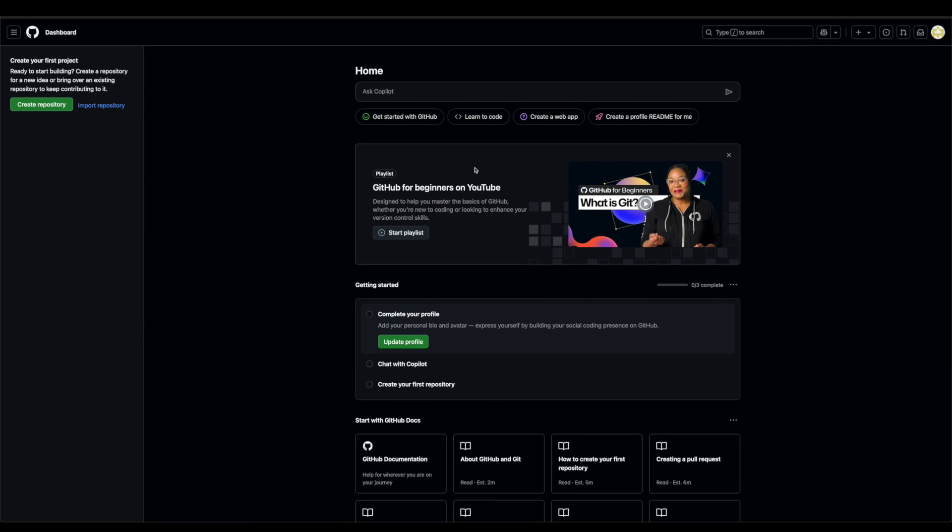The reason why you want to use GitHub is to basically store your code, store your project documents. And when other people need to update, like if you're working on a team, it's nice to just have your code all on one platform.